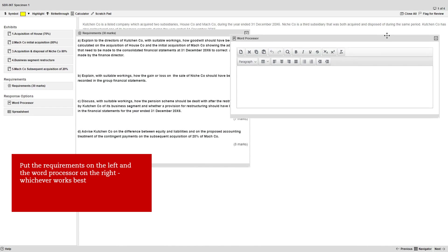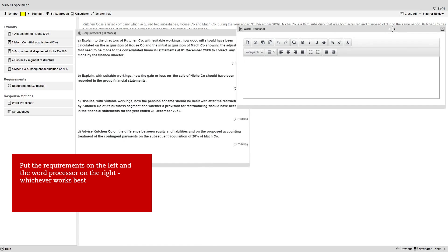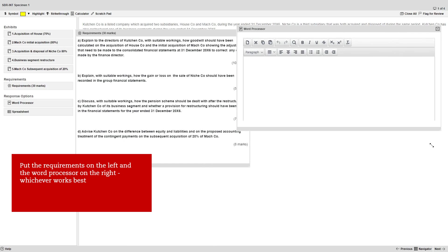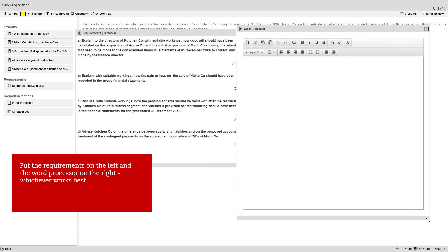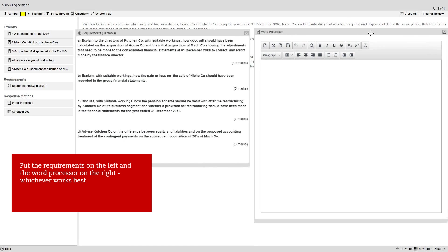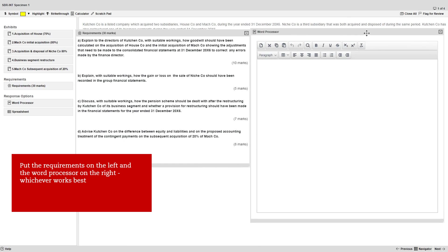We'll put the requirements on the left and the word processor on the right. Obviously you can lay the screen out in whichever way works best for you, but either way it's important that you don't cover up the top or bottom toolbars.